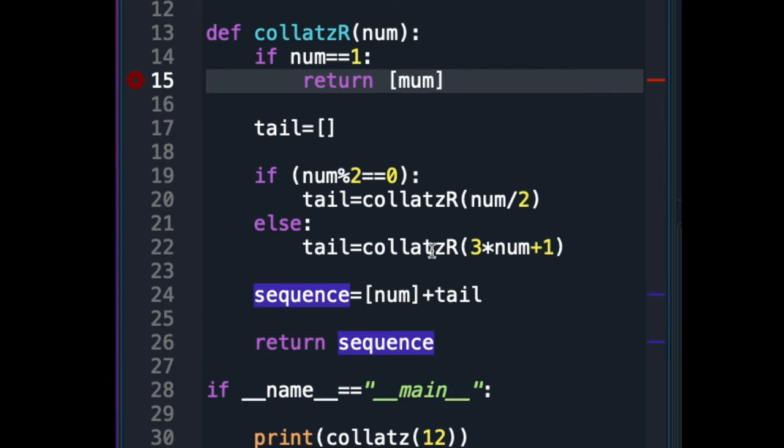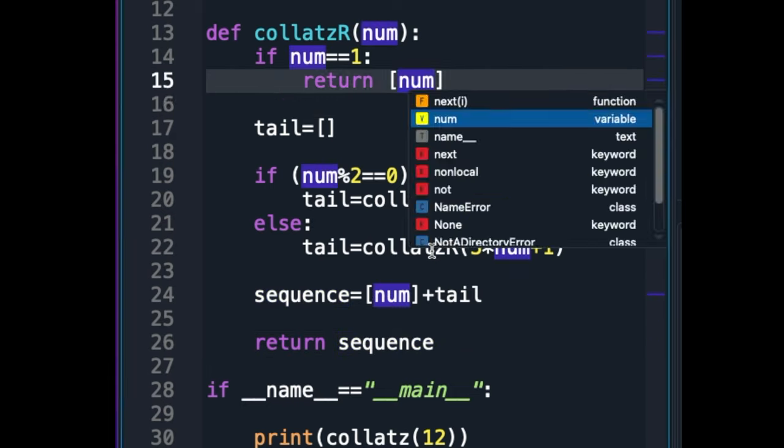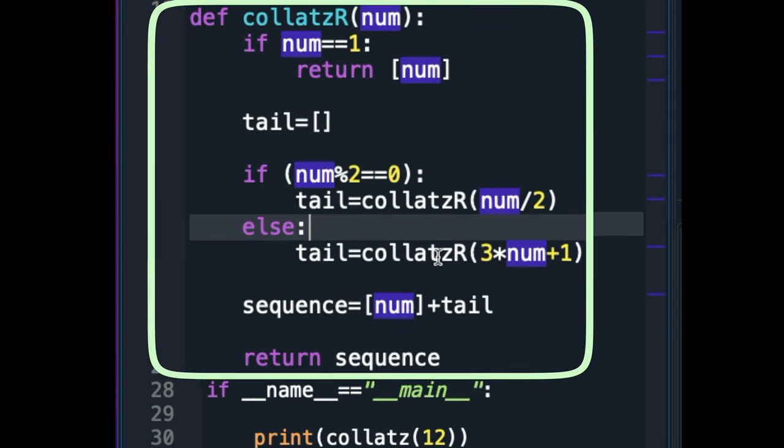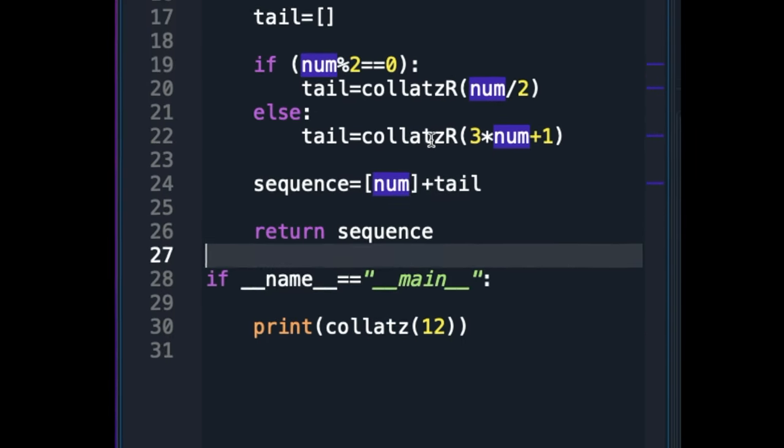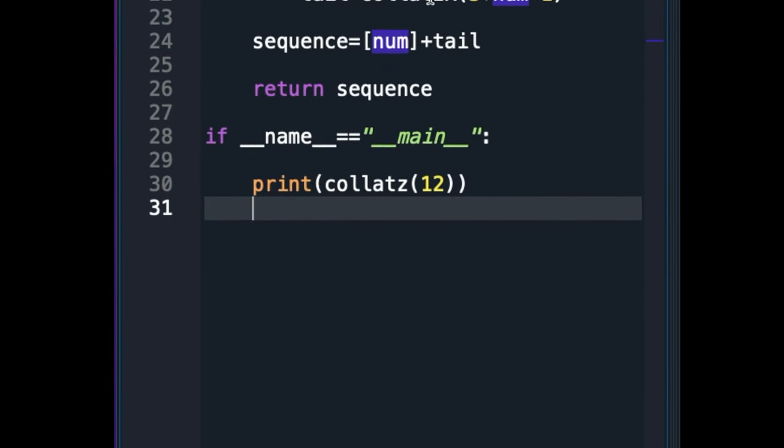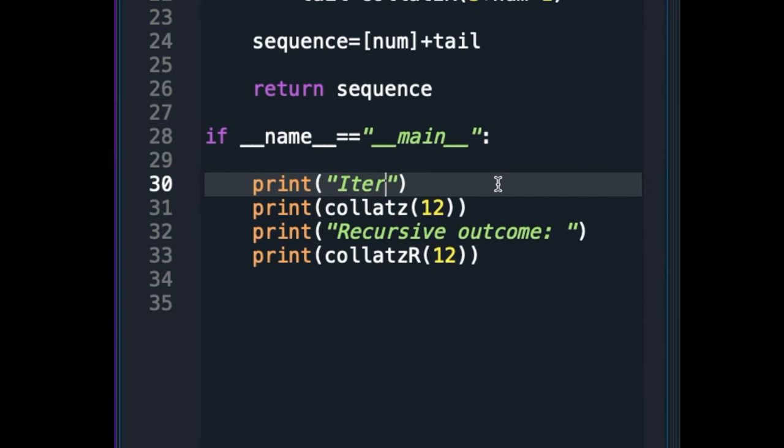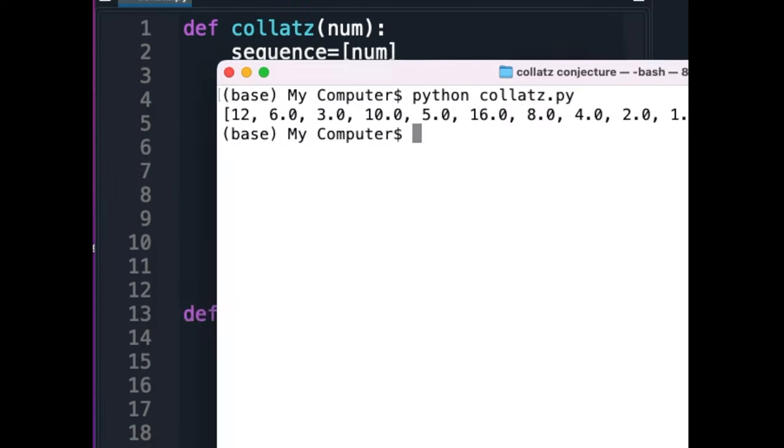I had a typo here. I wrote mum instead of num, so I am correcting it. We have the recursive function. I will now call the recursive function right after the iterative one. Let us see if it is working.